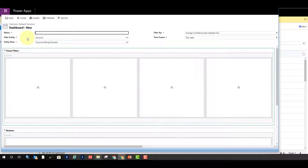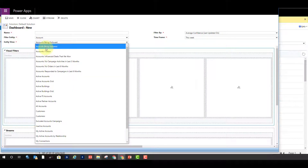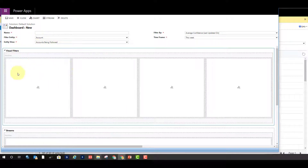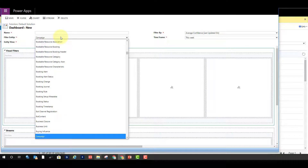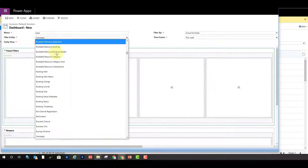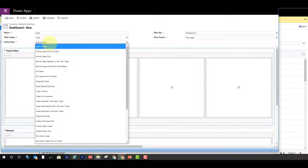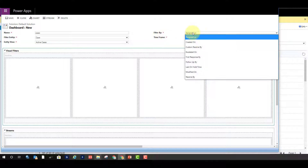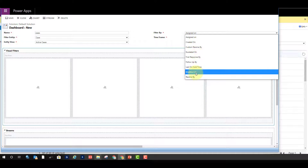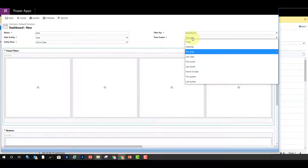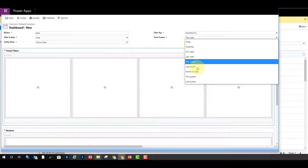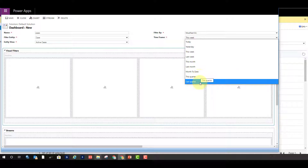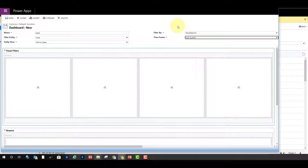Then we have the filter entity, which is the entity the dashboard is based on — all the data in the charts and global filters will be based on this entity. You also have an entity view, so those visual filters and charts will be based on that view. Let's pick Cases and set the view to Active Cases. The filter by is a date and time field — let's use Modified On. The time frame controls which records show up by default, but users can select a different or custom time frame when they open the dashboard.